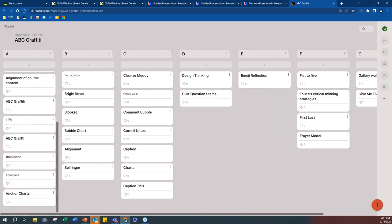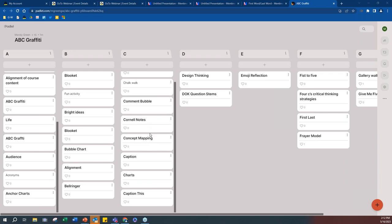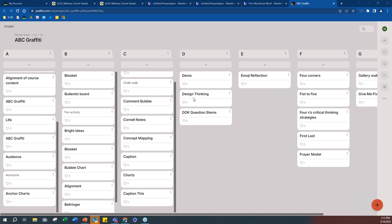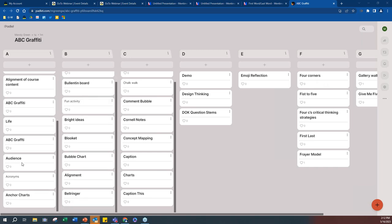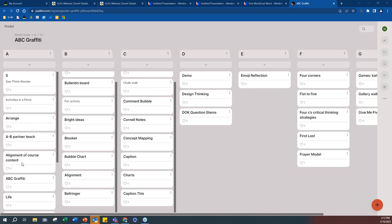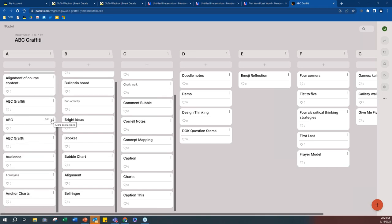Have you heard of some of these strategies before? Are you curious about how to use them? We have a lot coming in: Cornell notes — yes, when I was a high school counselor working with AVID, AVID was all about Cornell notes. Demonstration, design thinking, four corners — all great. You're getting an idea of the strategies we use or want to use that start with letters A through G. Of course, there are a million other strategies beginning with H through Z — this is just a sample of how ABC Graffiti works.